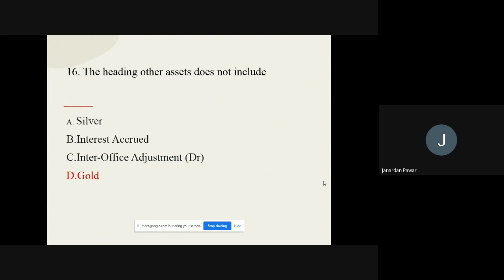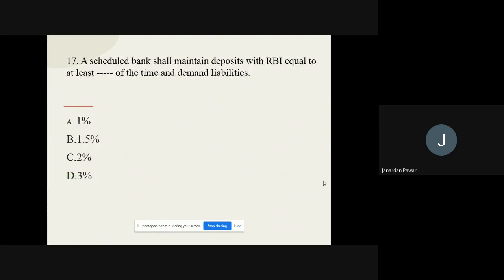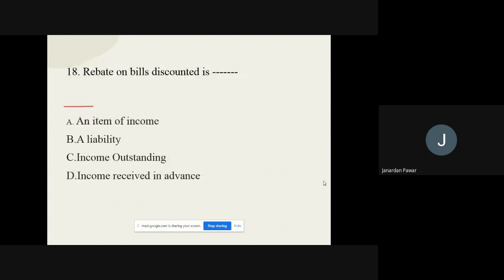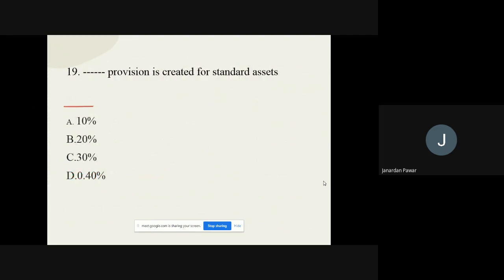Question number seventeen: A scheduled bank shall maintain deposits with RBI equal to at least dash percent of its time and demand liabilities. The options are 1%, 1.5%, 2%, and 3%. The correct option is 3 percent. Question number eighteen: Rebate on bills discounted is dash. The options are an item of income, a liability, income outstanding, and income received in advance. The correct option is income received in advance.